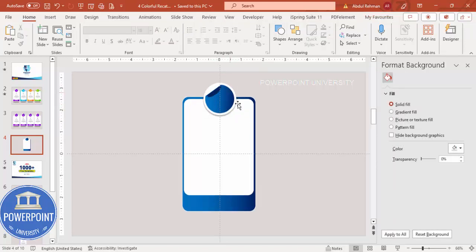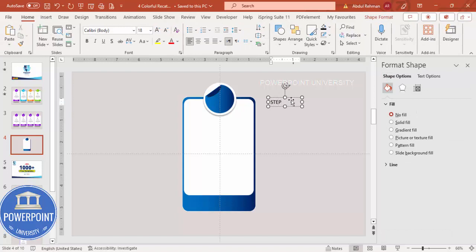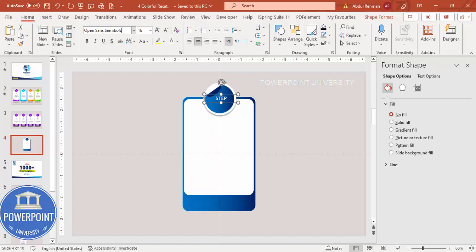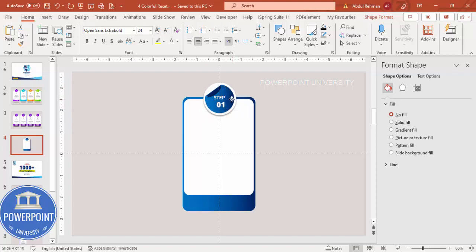Now add some details. Go to Insert > Text Box and type 'Step', center-aligned, using Open Sans font in white. Keep it here and reduce the size, setting it to semi-bold. Press Ctrl+D to duplicate and type 'Step 01' — make this extra bold and increase the size to around 24. Make sure both text boxes are properly aligned.